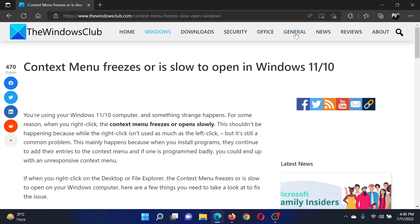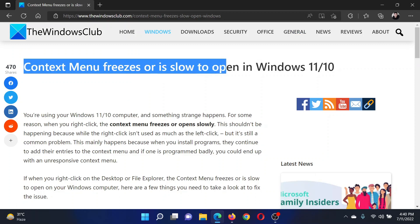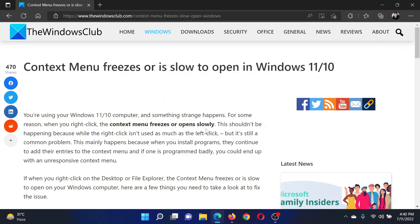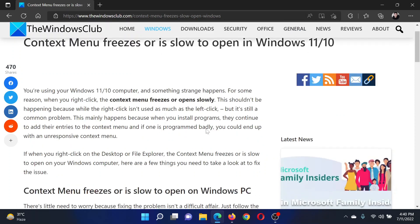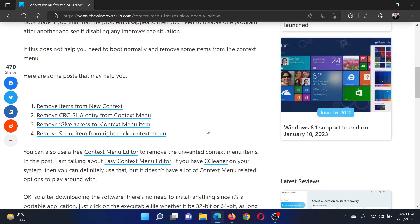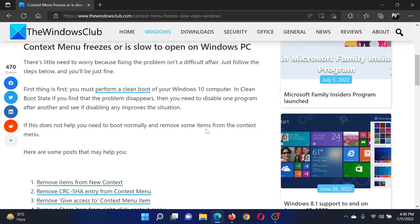Welcome to The Windows Club. If the context menu freezes or is slow to open in your Windows computer, then either read this article on the website or simply watch this video. I will guide you to the resolutions.